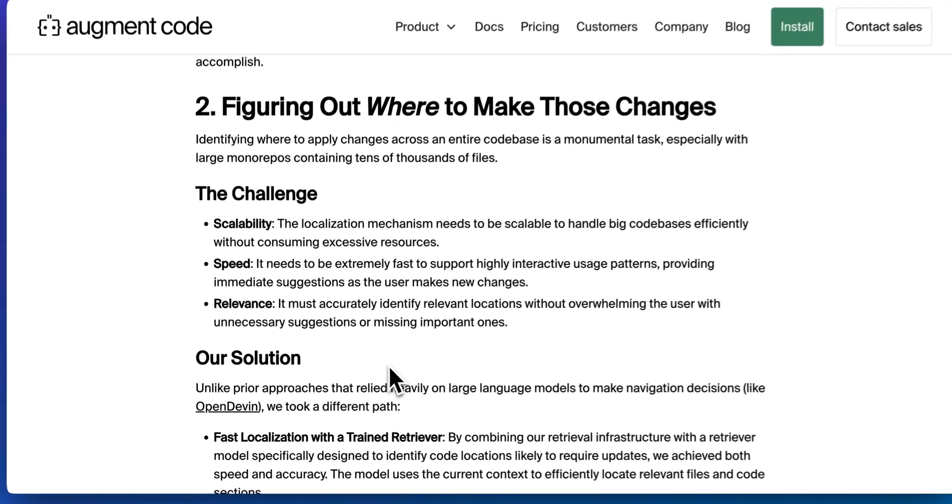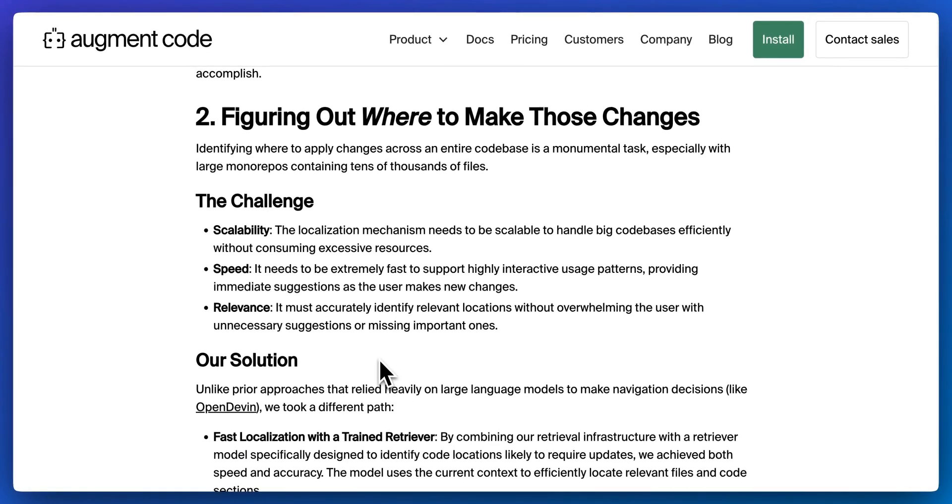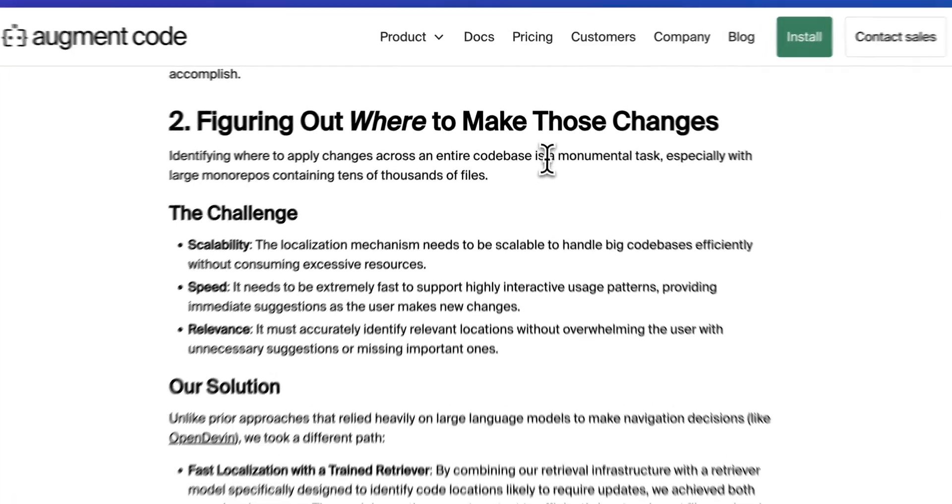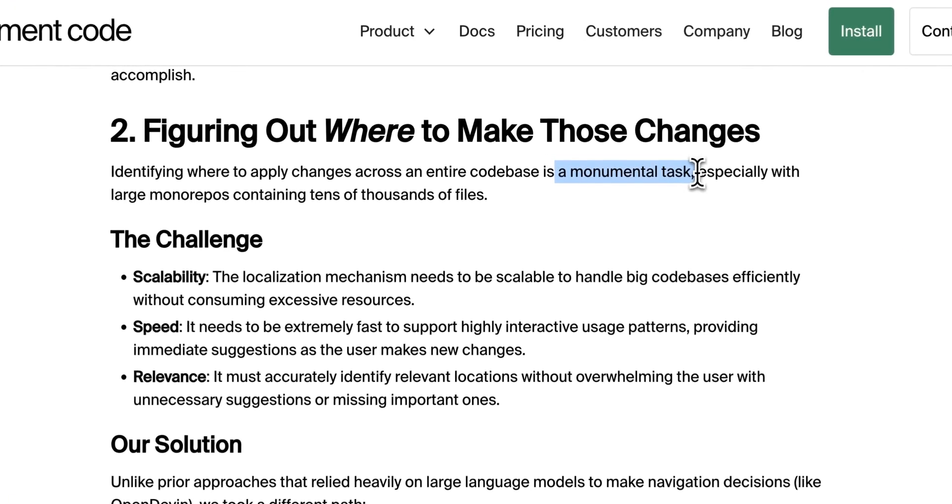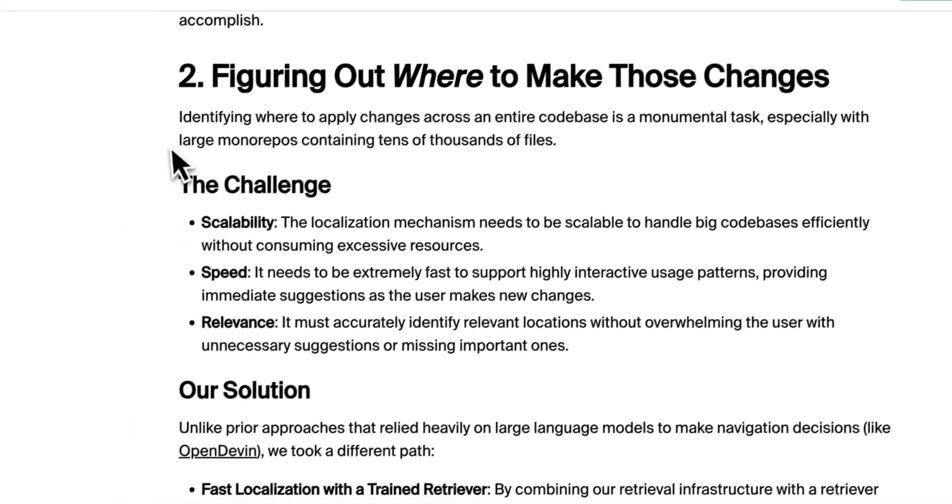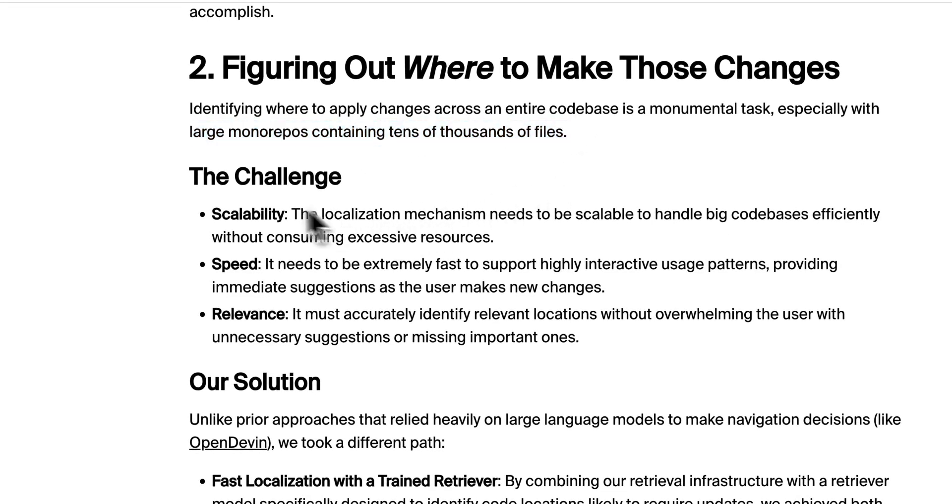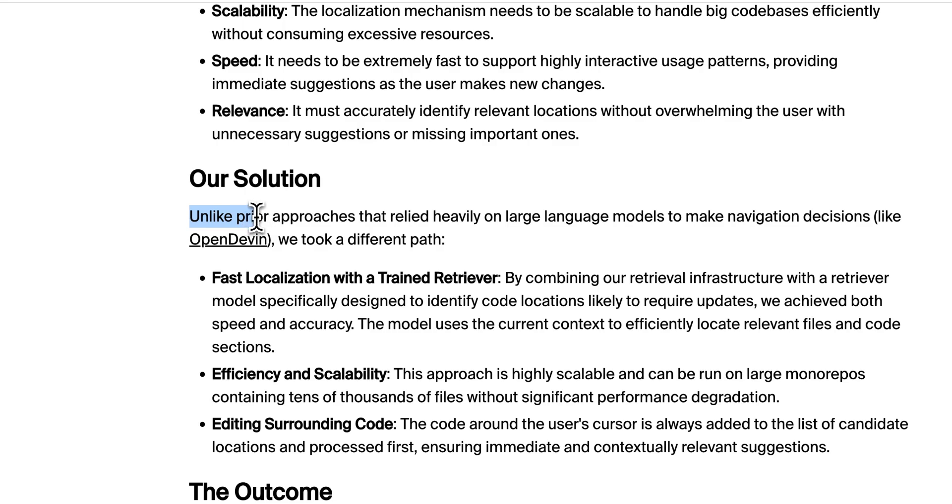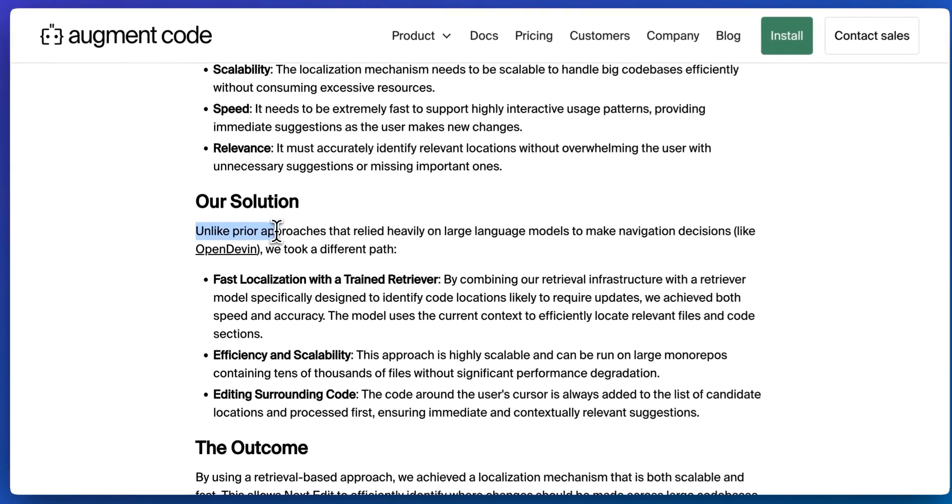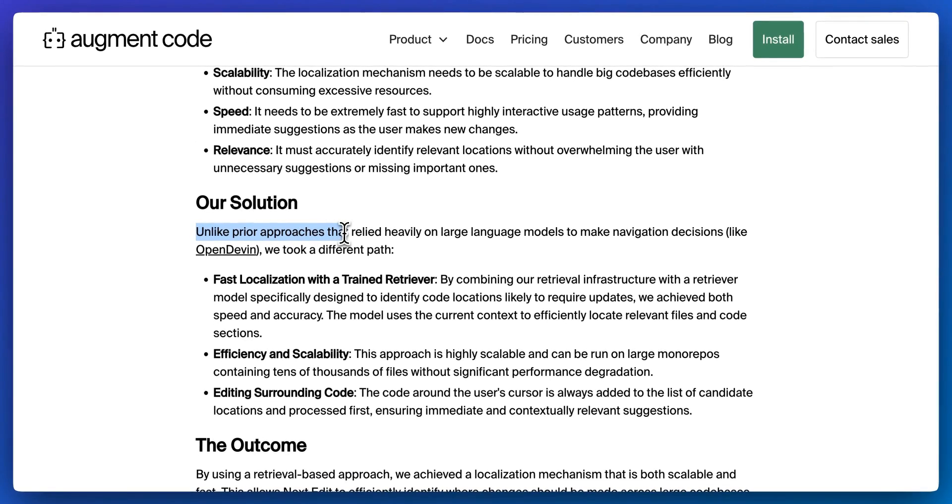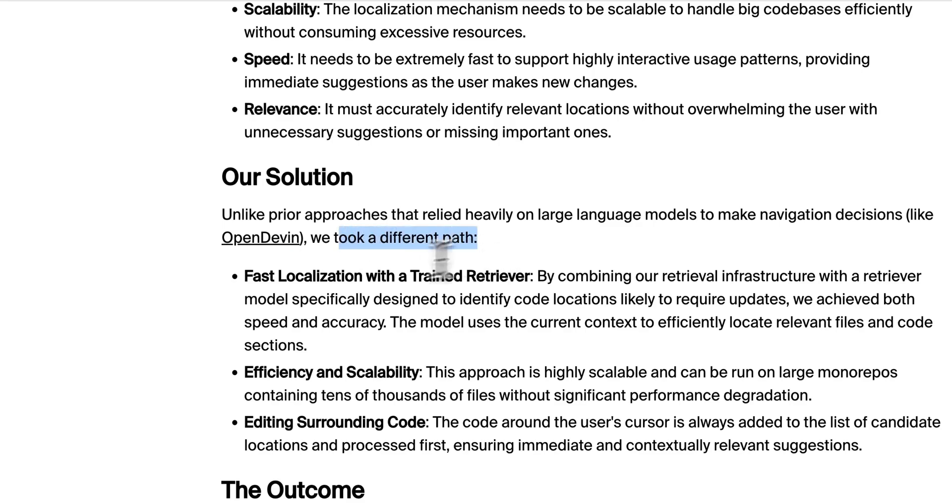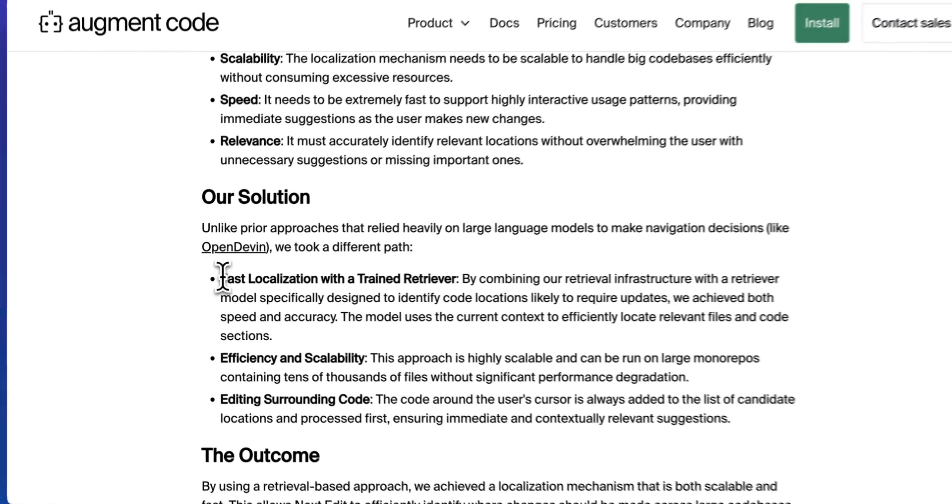Next is figuring out where to make those changes. Identifying where to make those changes across the entire code base is a monumental task, especially with large model repos containing tens of thousands of files. The issue is scalability, speed, as well as relevance.